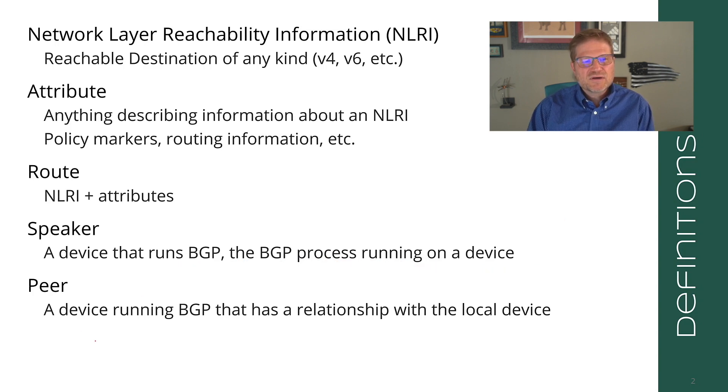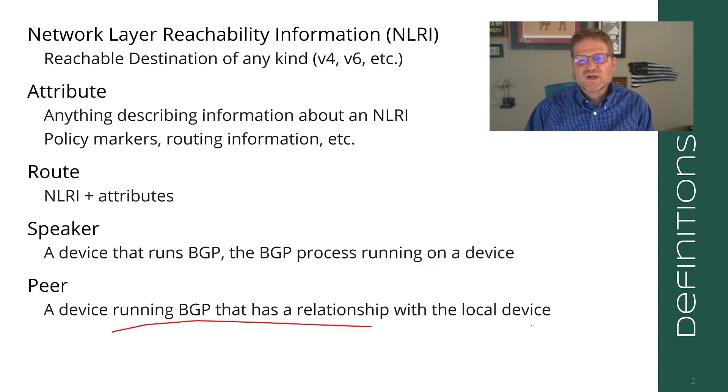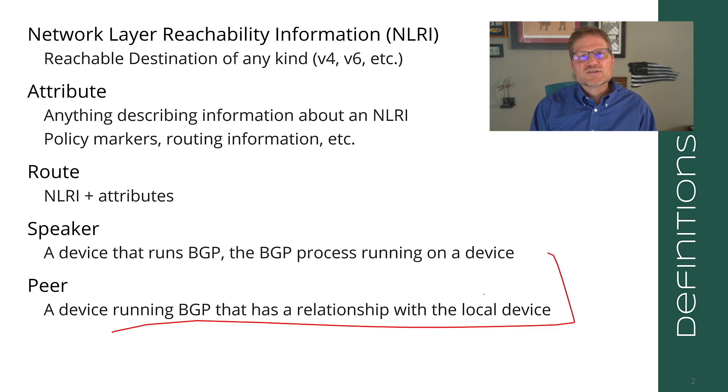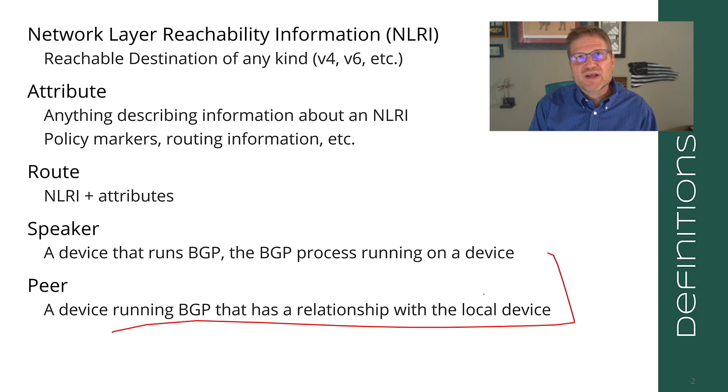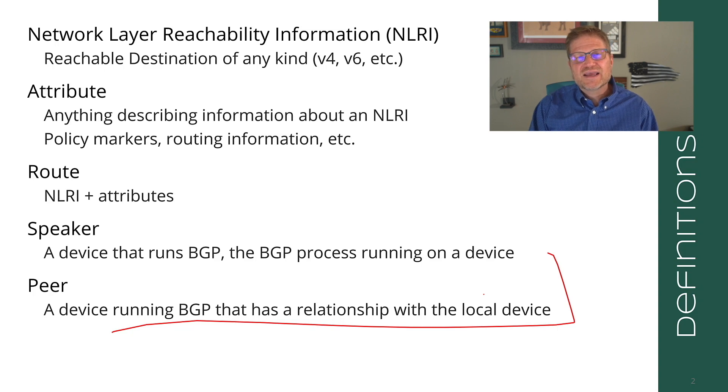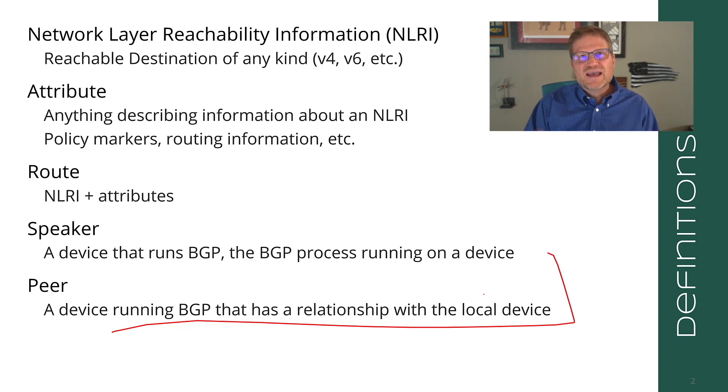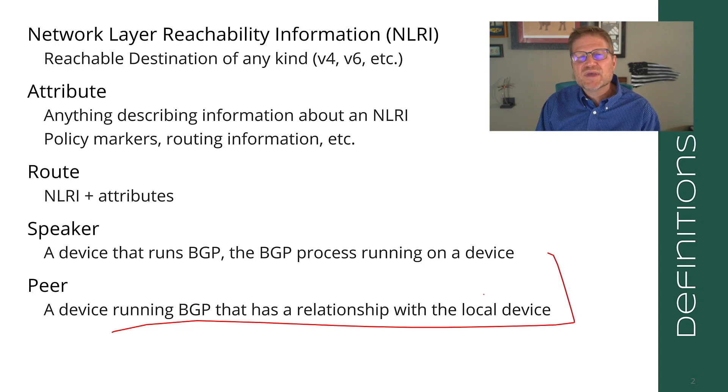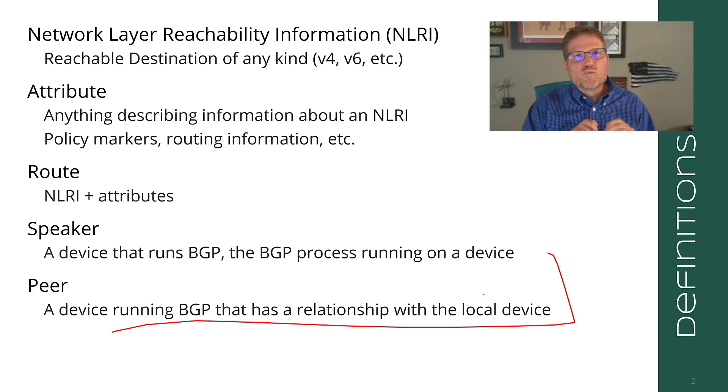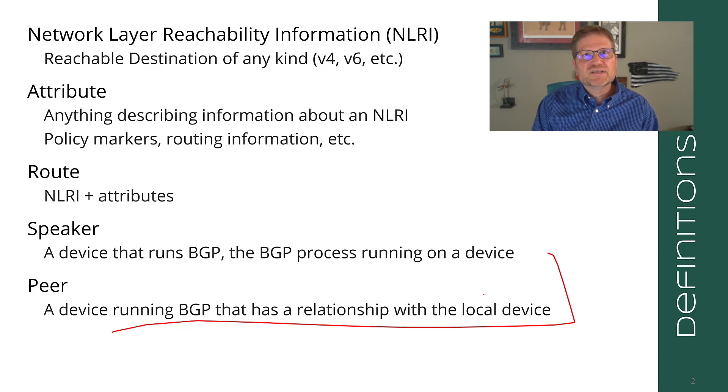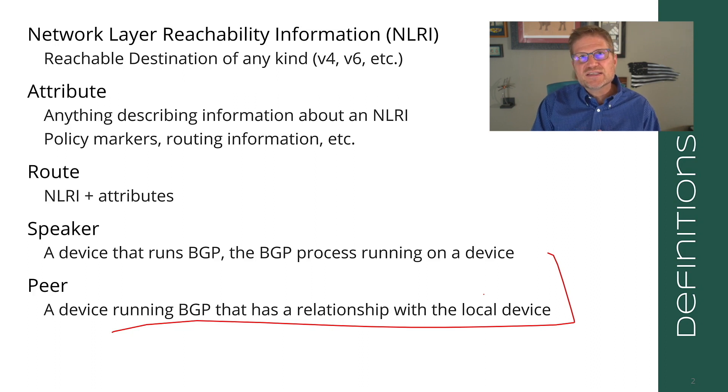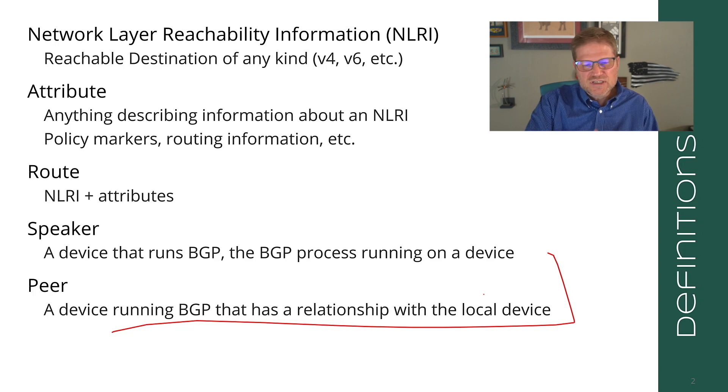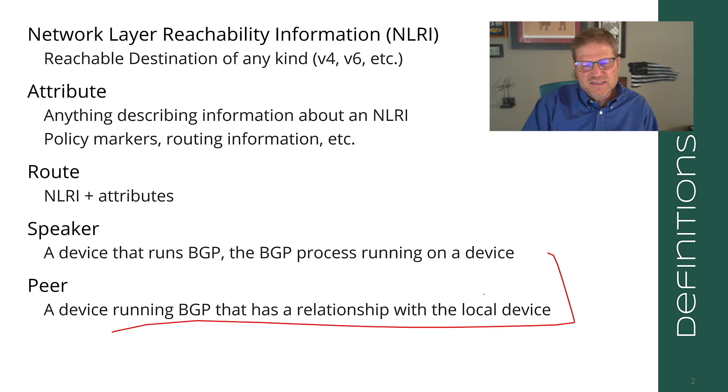BGP is often implemented as a separate application, much like FRR routing or BIRD or something like that. A peer is a device running BGP that has a relationship with the local device. The word peer is quite confusing in BGP land because it's used for this and many other things.